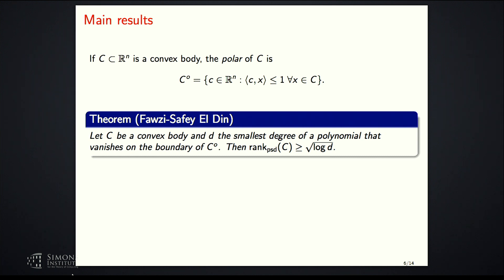To clarify: this polynomial just needs to vanish on the boundary — it can vanish elsewhere too. It just needs to be a nonzero polynomial.